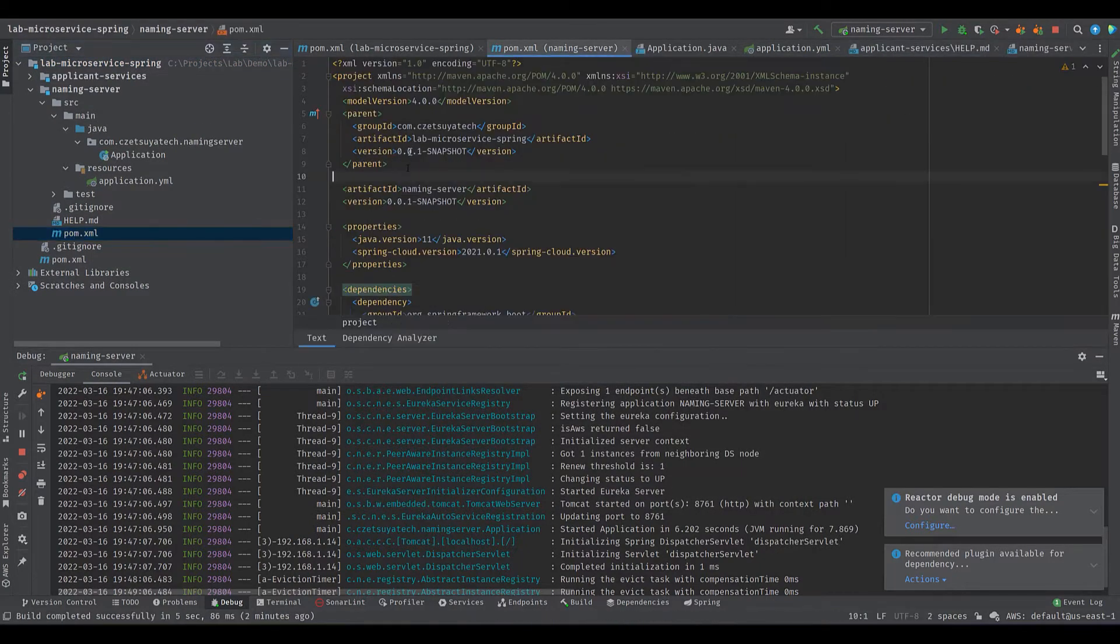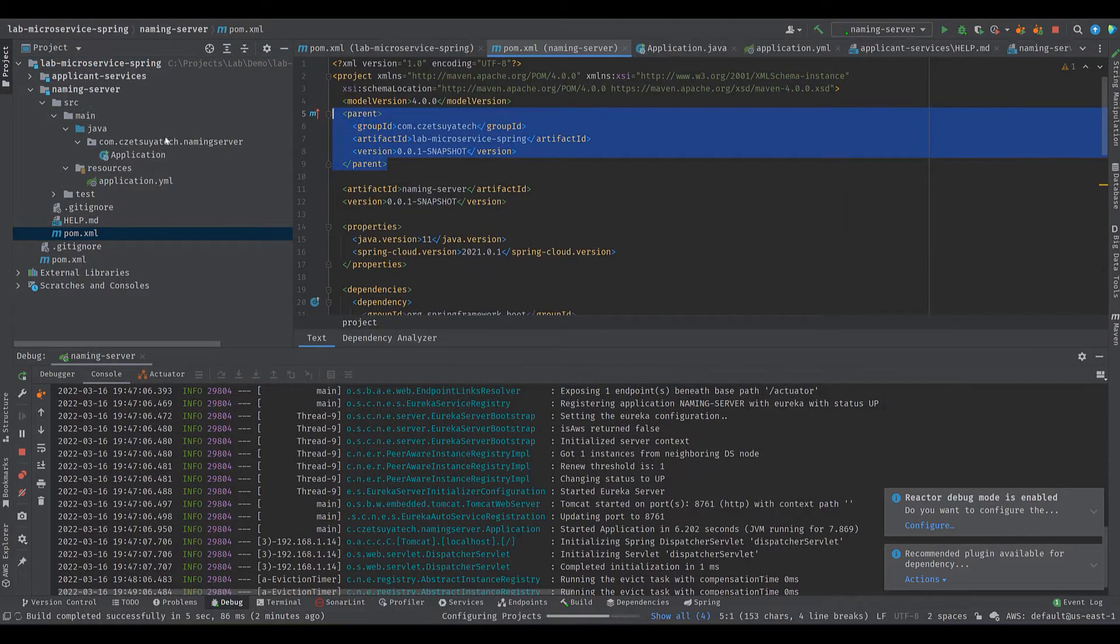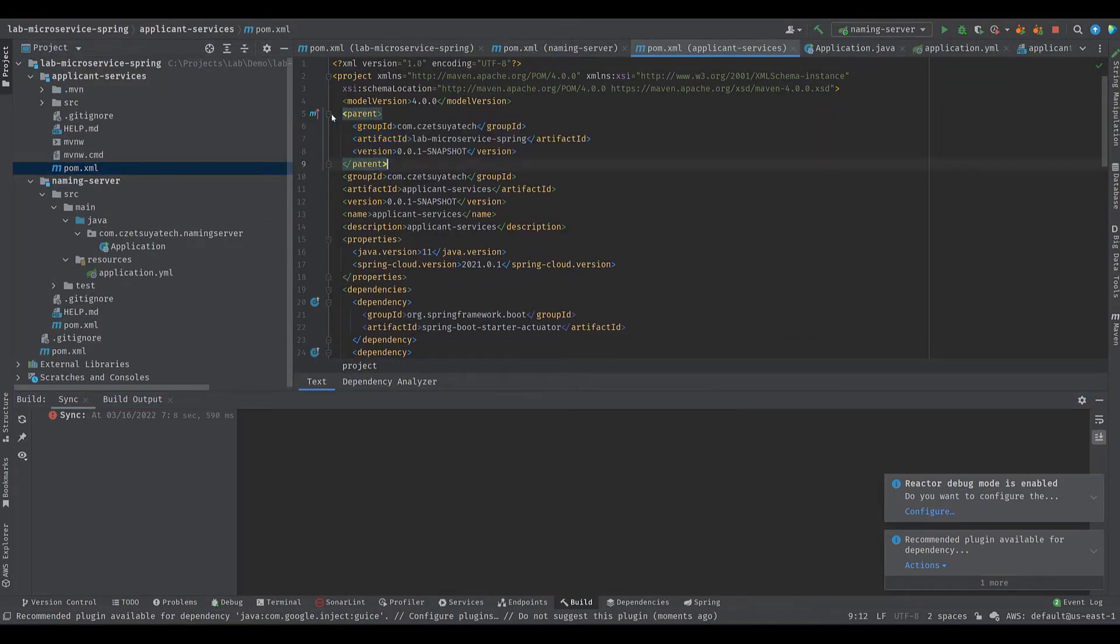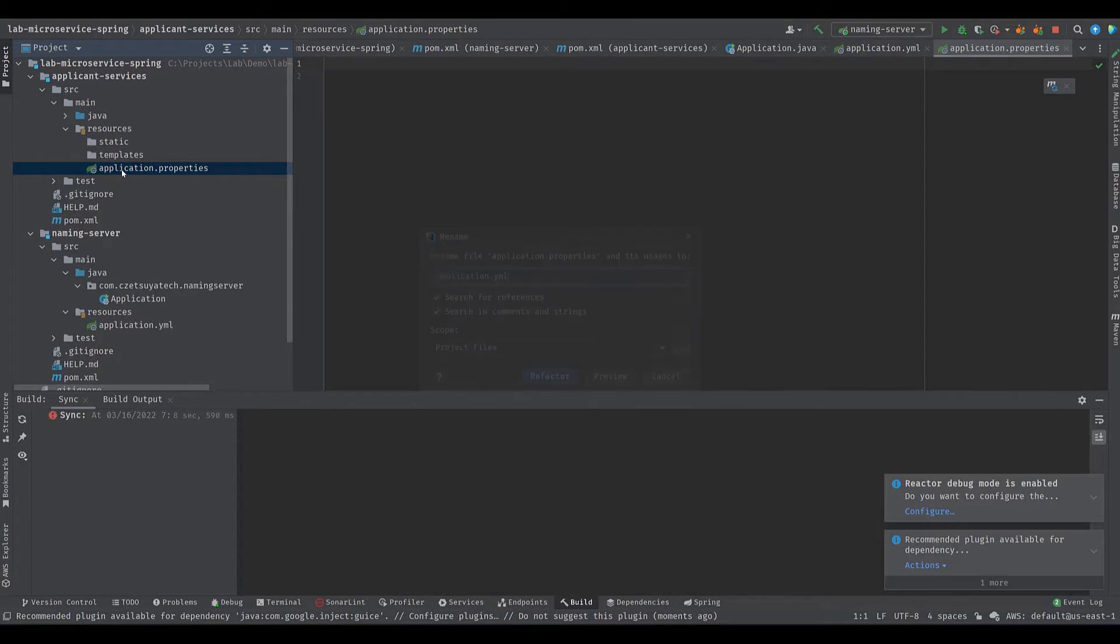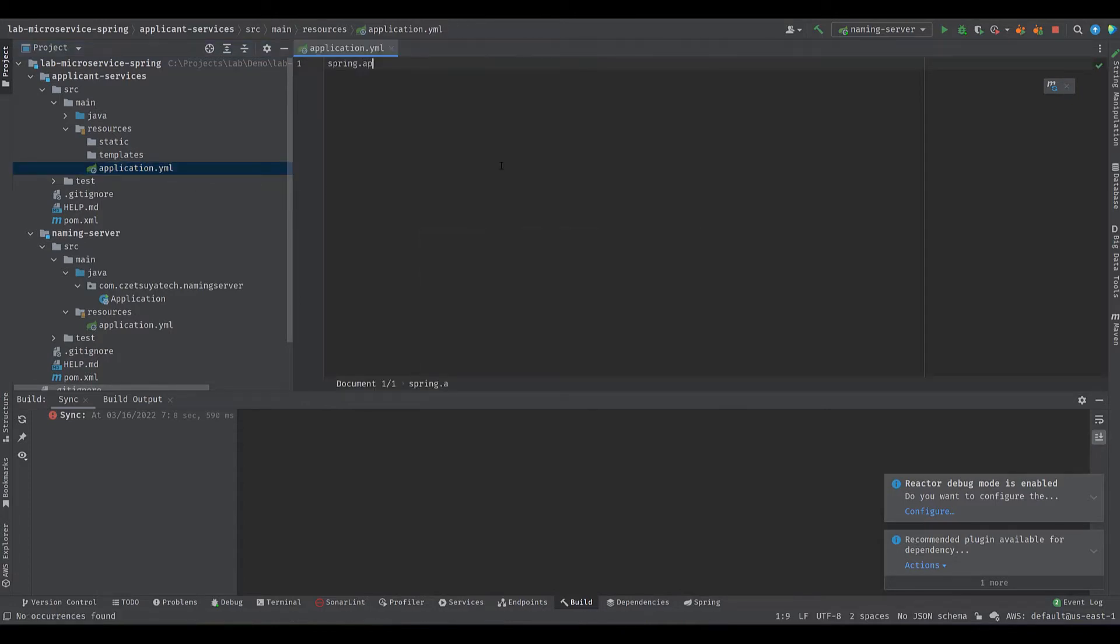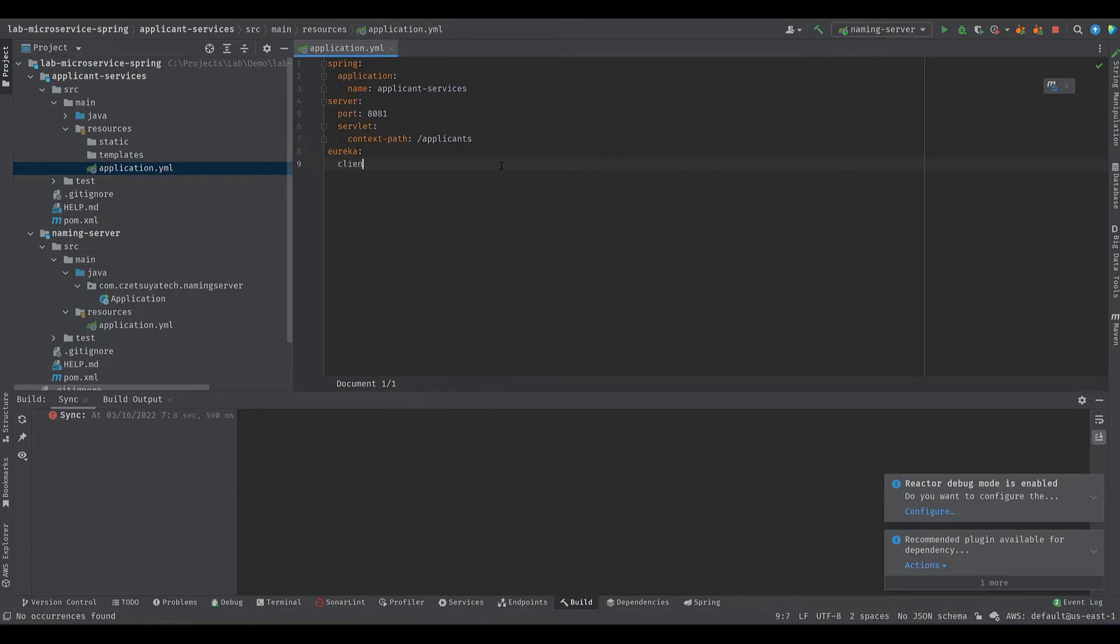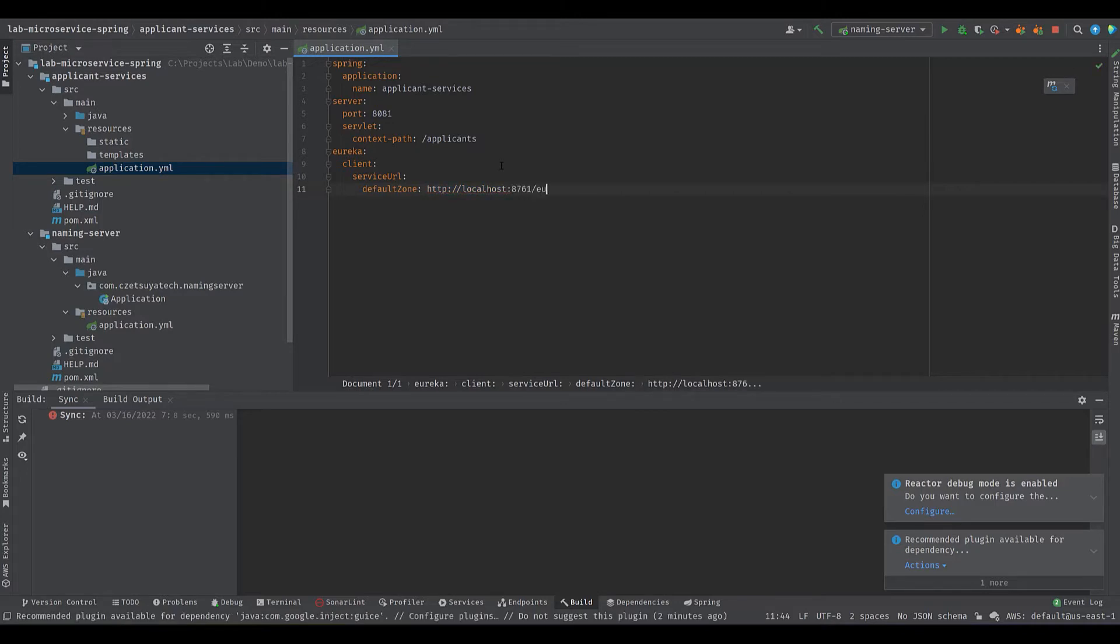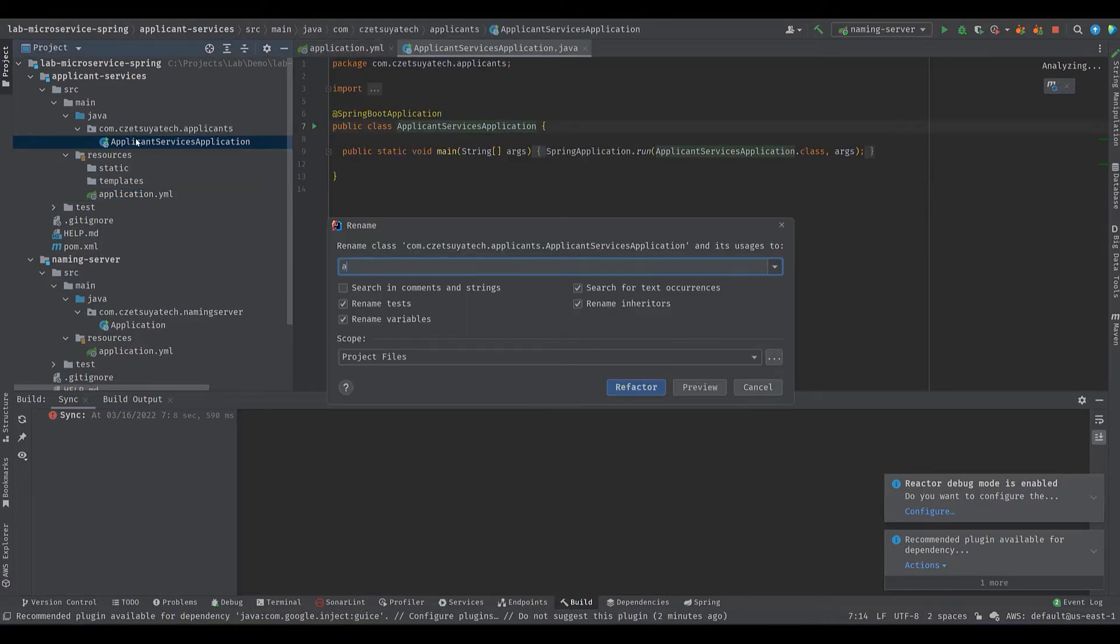Once again, change the parent form by copying the parent of naming server, which we already updated earlier. Rename application.properties to application.yml and input spring.application.name equals applicant services, server.port equals 8081, server.servlet.context-path equals /applicants, eureka.client.serviceUrl.defaultZone equals localhost port 8761/eureka where the eureka server is running. Rename the main class to application.